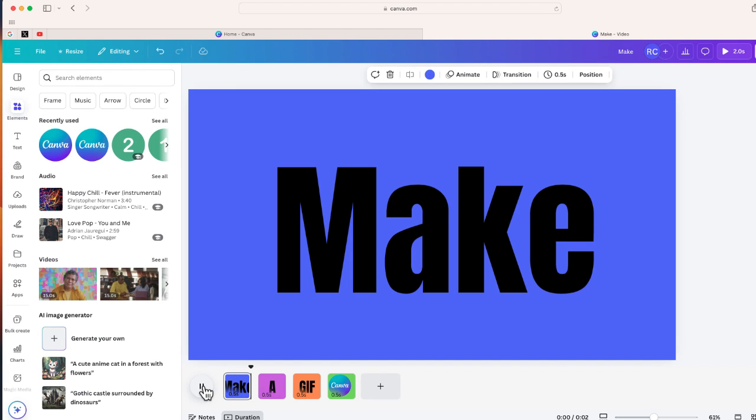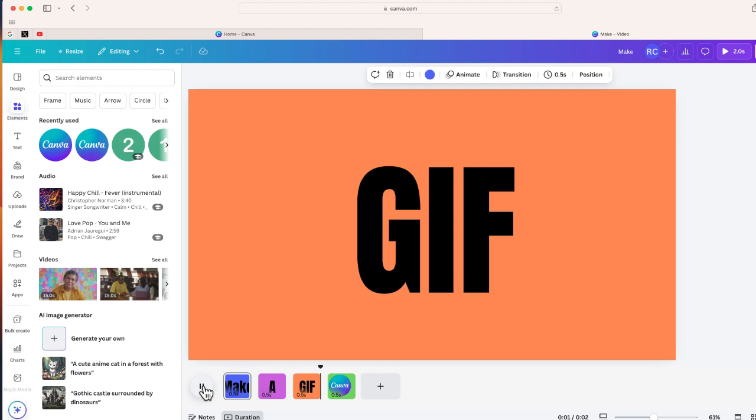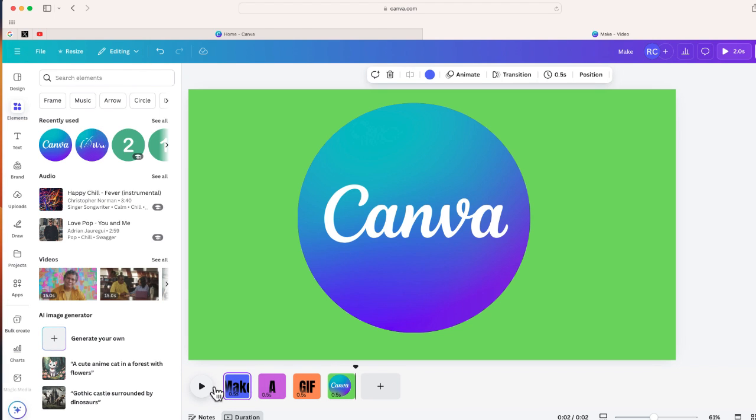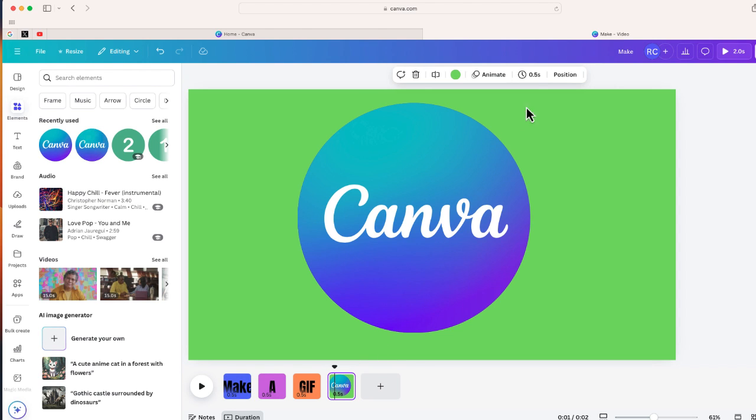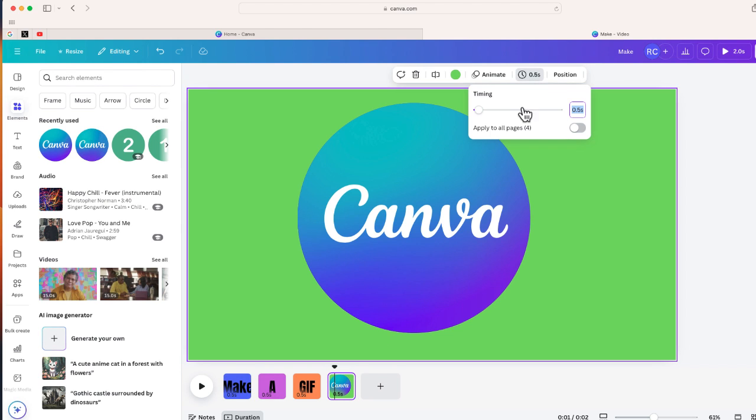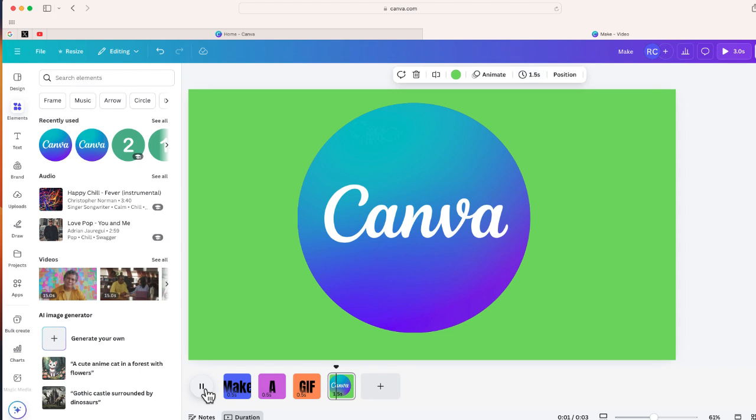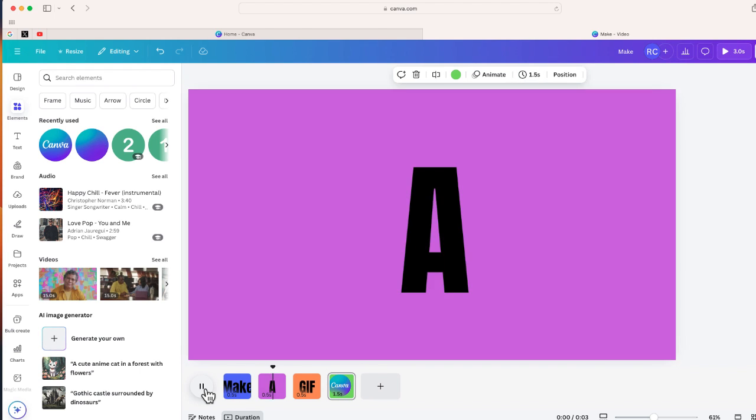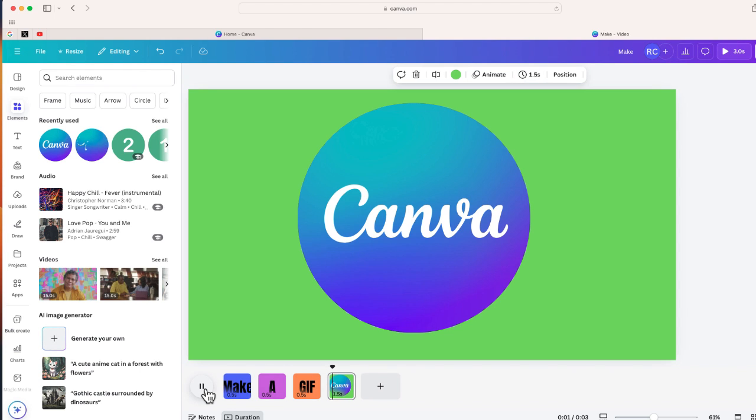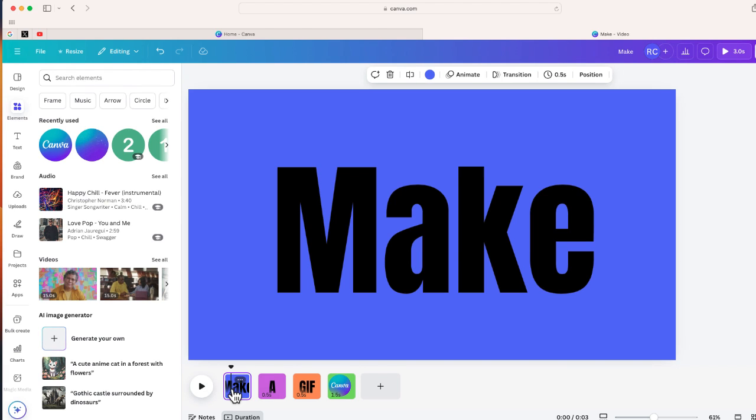Now I just want to change the time of this last one because I want that Canva logo to last for maybe a second and a half, just like that. I can preview this: 'make a gif,' Canva logo. Now, some other cool things you can do here...